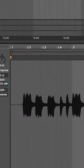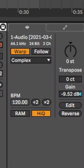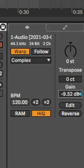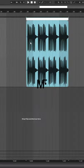Then if you open the clip you will see warp is enabled and the gain is down. Simply double click the gain and disable warp, and now your clip is normalized.